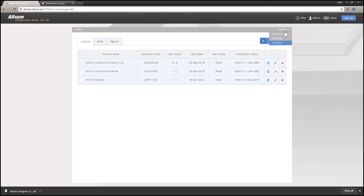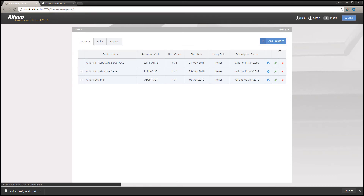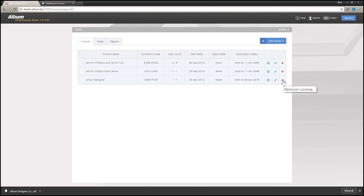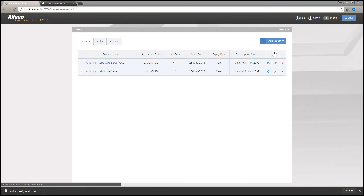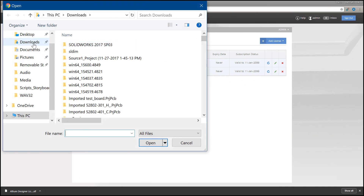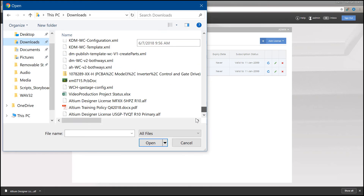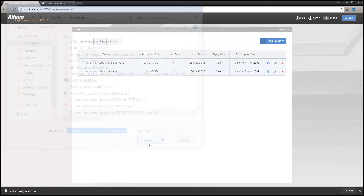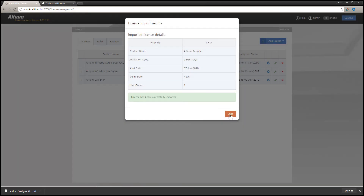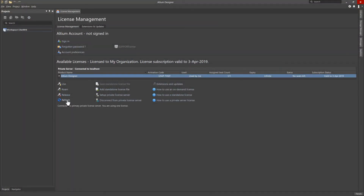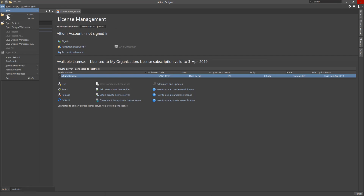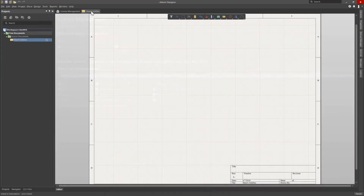Back in the AIS web interface, with access to the Licenses page through the admin drop-down menu, I am going to delete the Altium Designer license so it can then be manually added by selecting Add License from File. Upon adding the license file, you will be provided a dialog indicating if the license imported successfully or not. Now back to Altium Designer to use Refresh to update the private server license being used by this installation with the newly updated information in the Altium Infrastructure Server, thus resolving the warning and allowing the opening and creating of Altium Designer projects and documents.